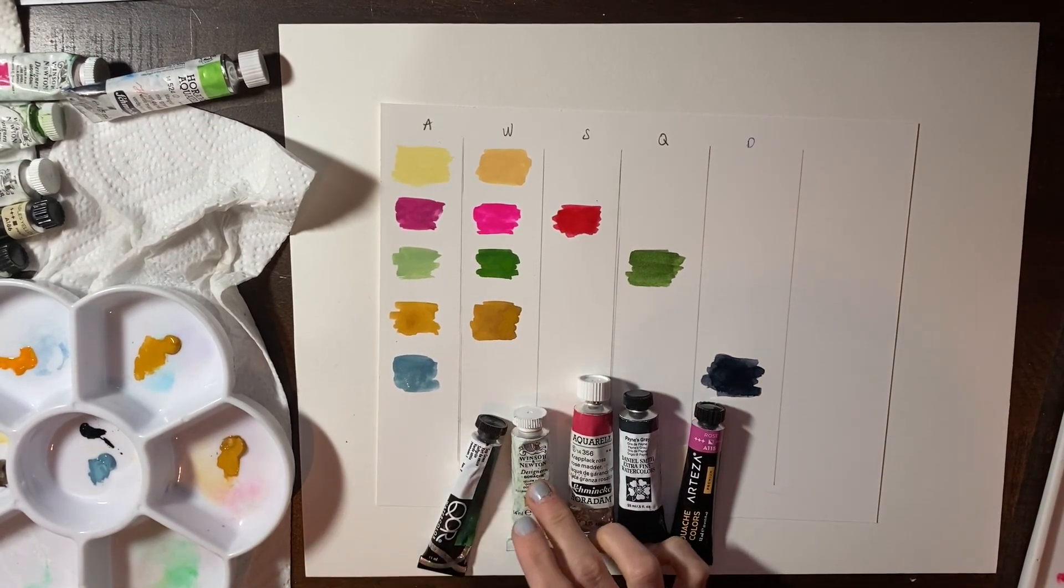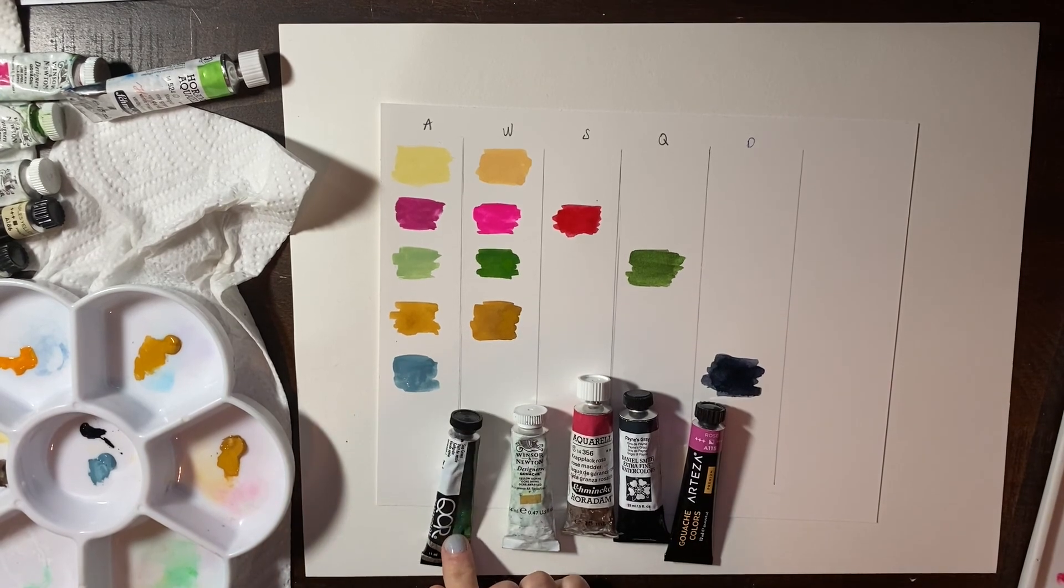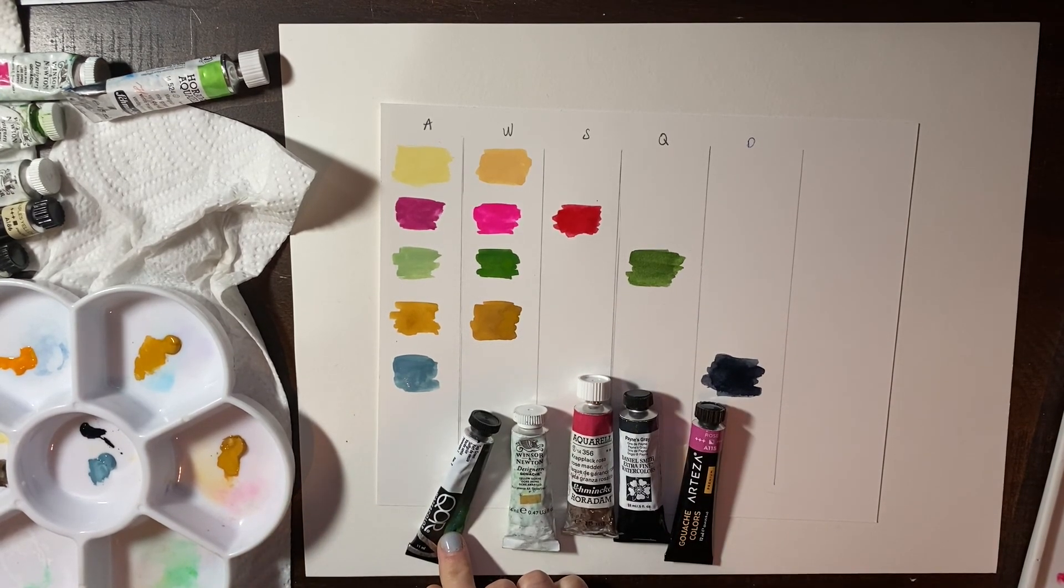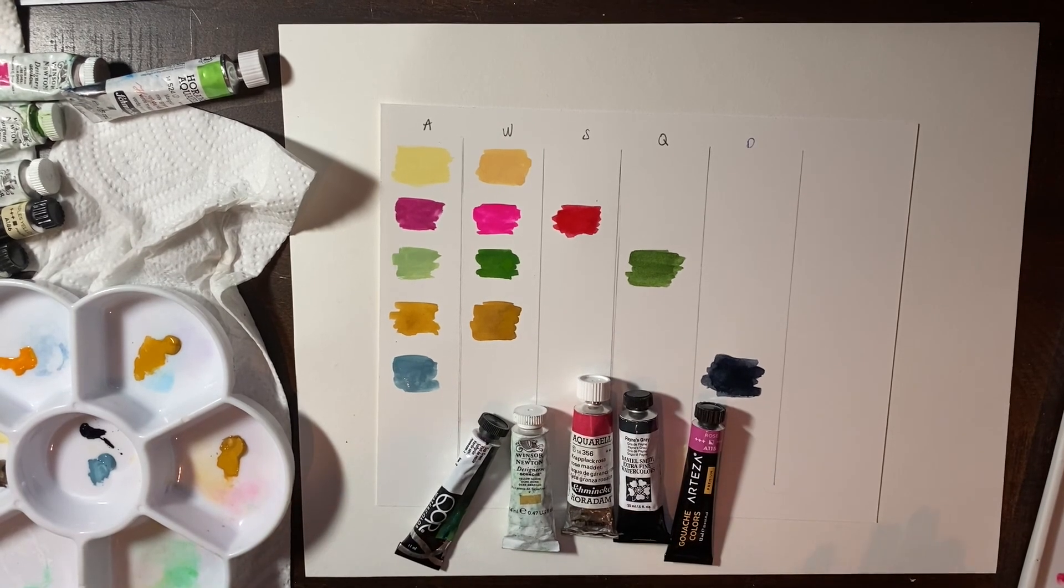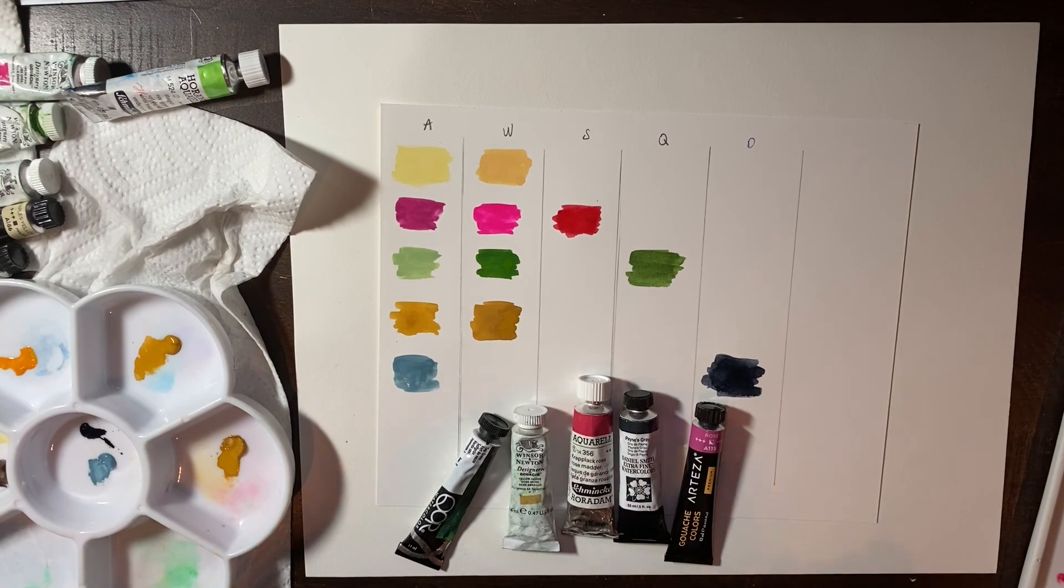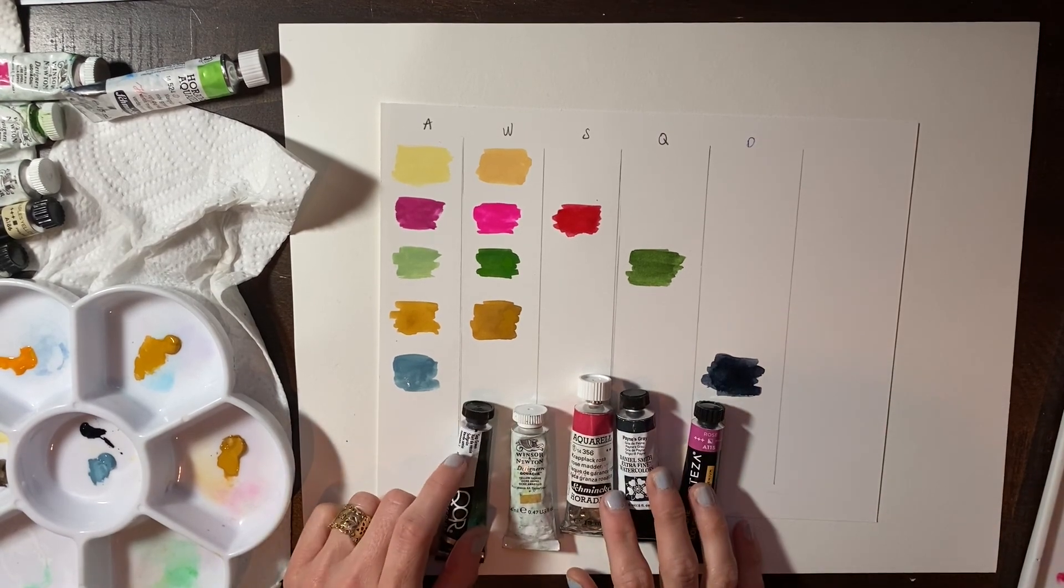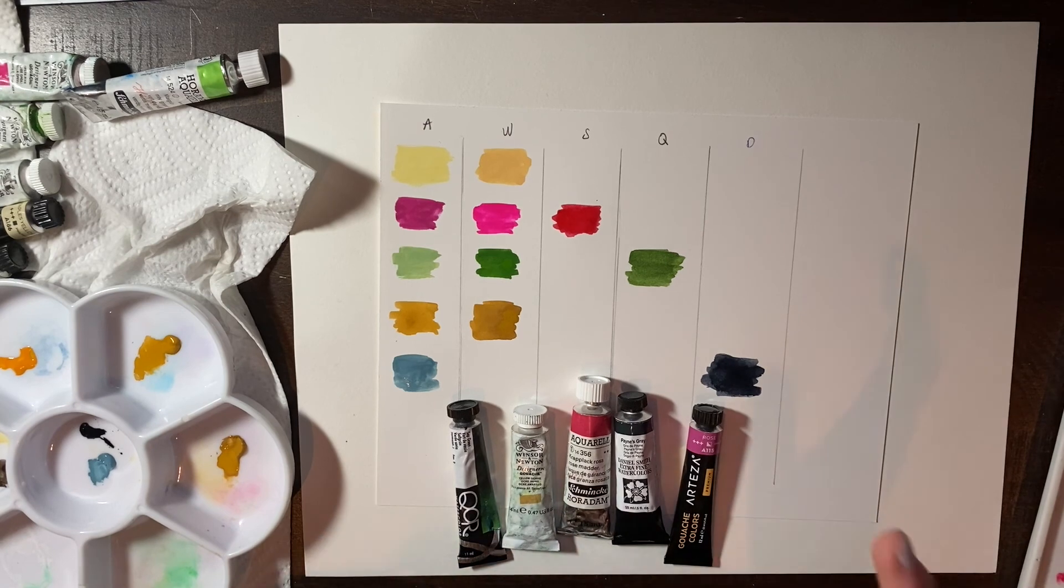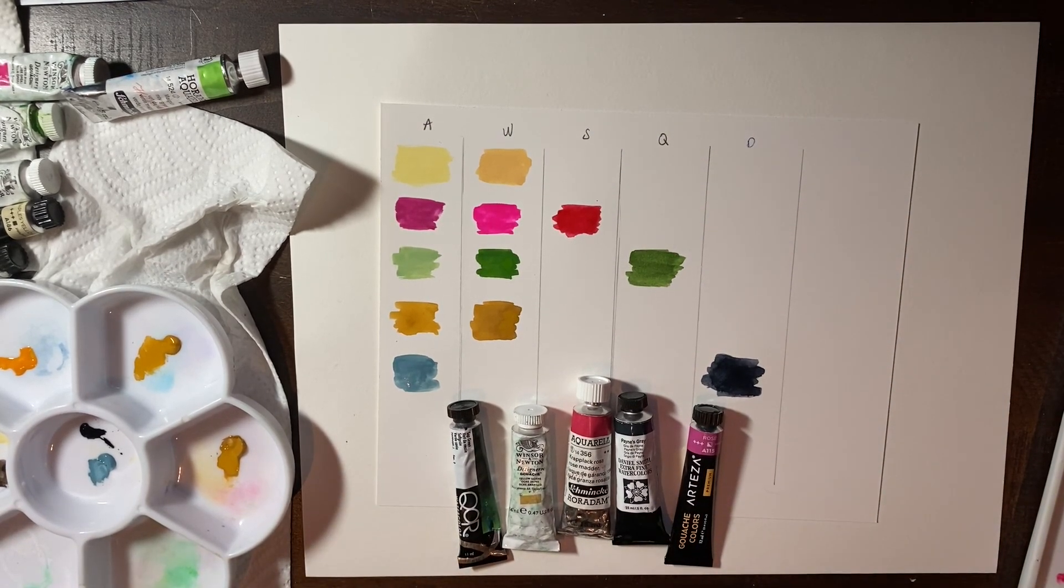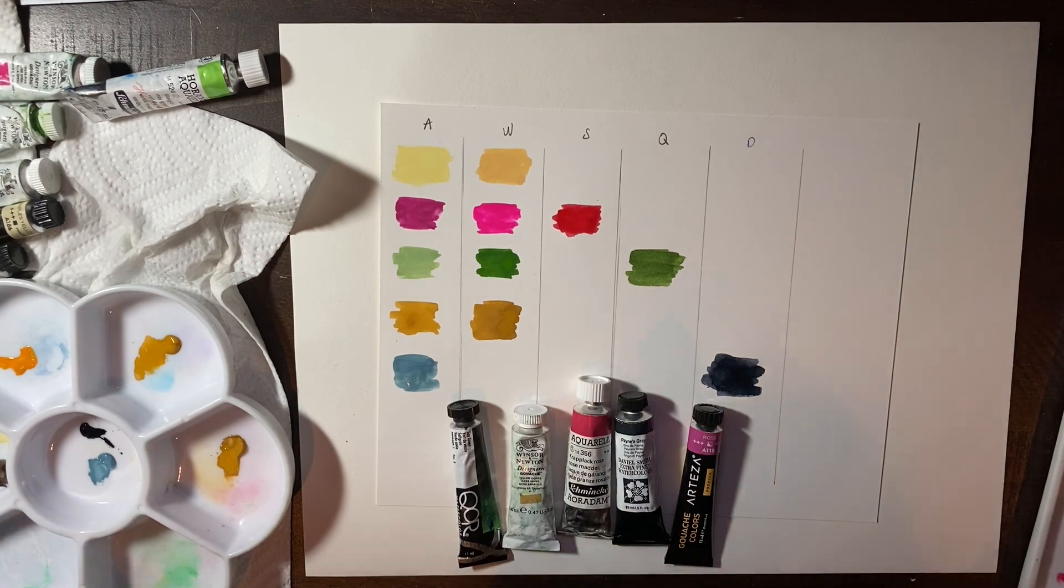If you have used the QOR watercolors, please do let me know down below what you think of it. Cause like I said before, I'm just super undecided about that too. I don't know what to think. So yeah, I think it'd be awesome to hear from you. And I hope you enjoyed this video. Please subscribe if you haven't already, and I'll see you later.